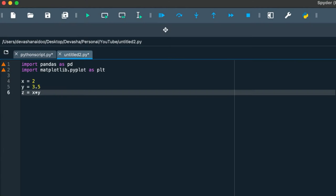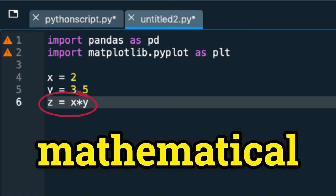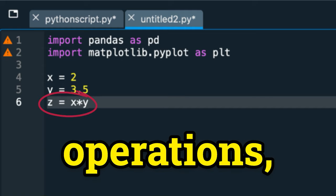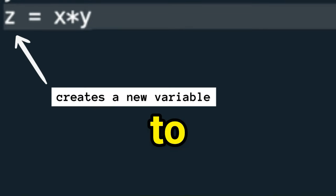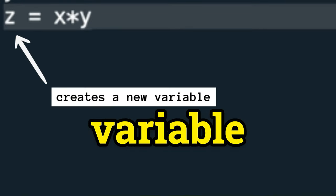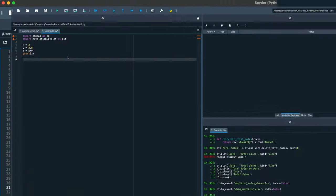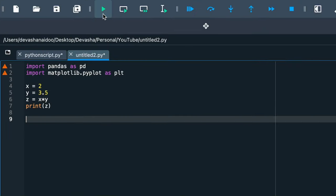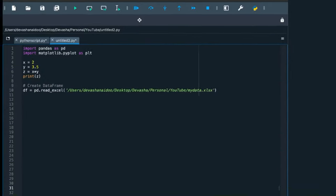Starting simple, these here are variables or placeholders. At the moment, x equals 2, y equals 3.5, and with that we can do mathematical operations such as multiply them together to create a new variable z. We can also display information by using print. So if I run this on the console, it will print the value of z.